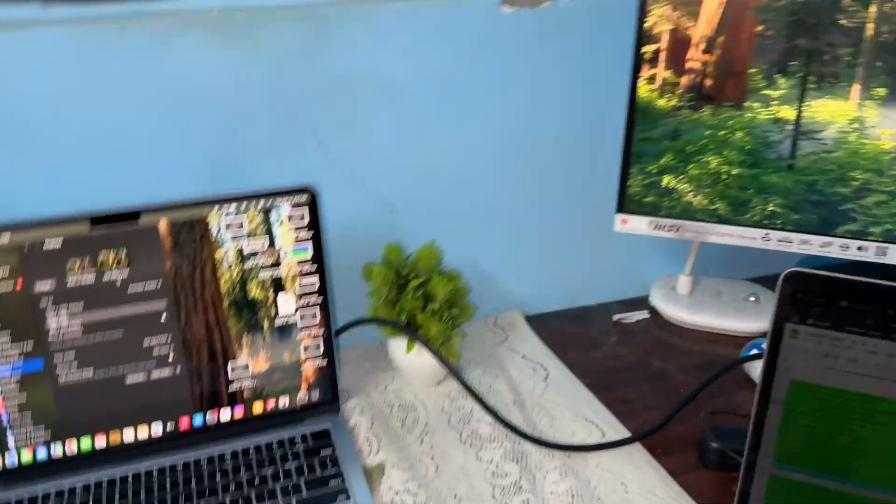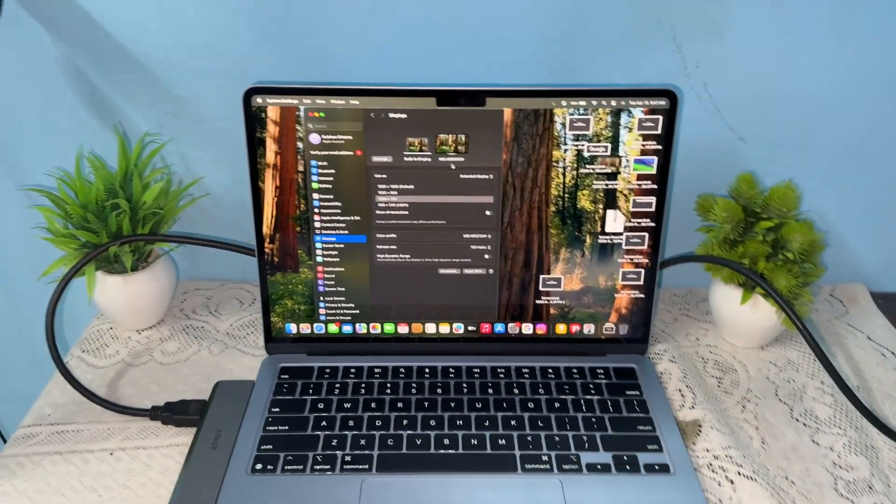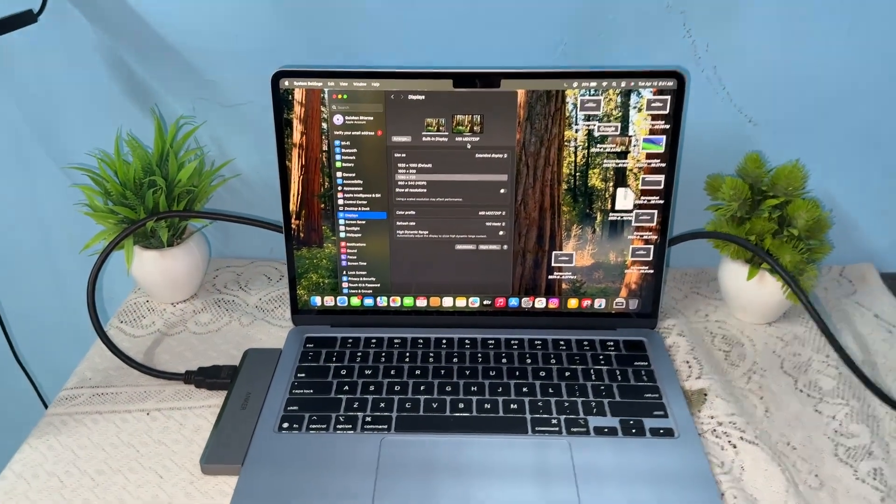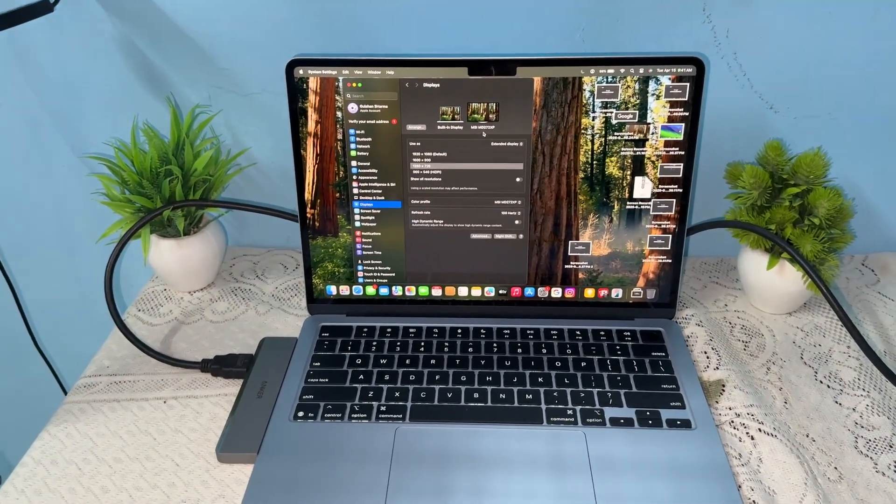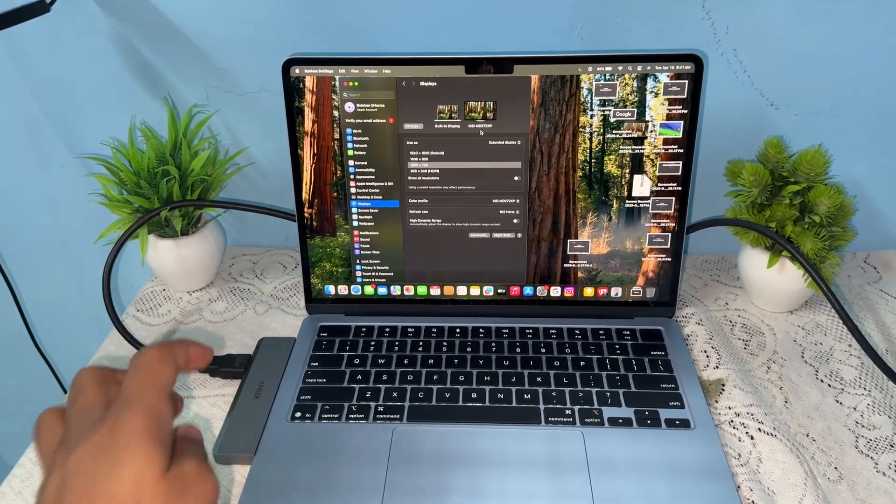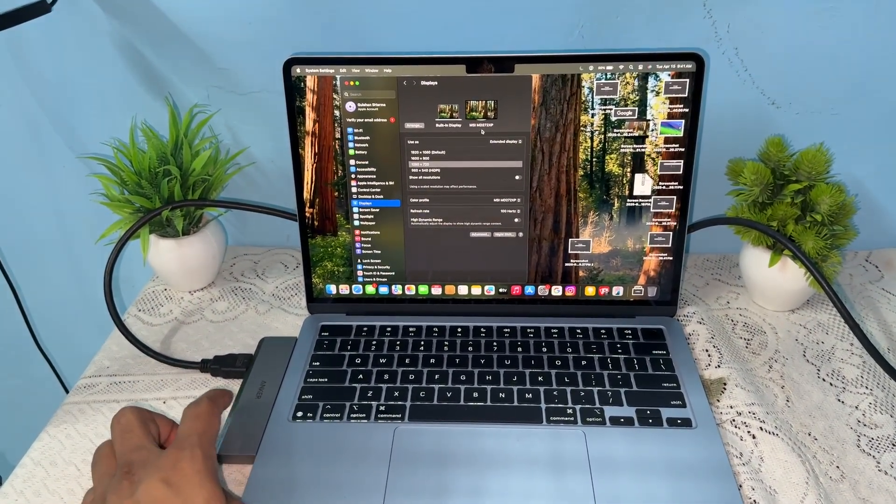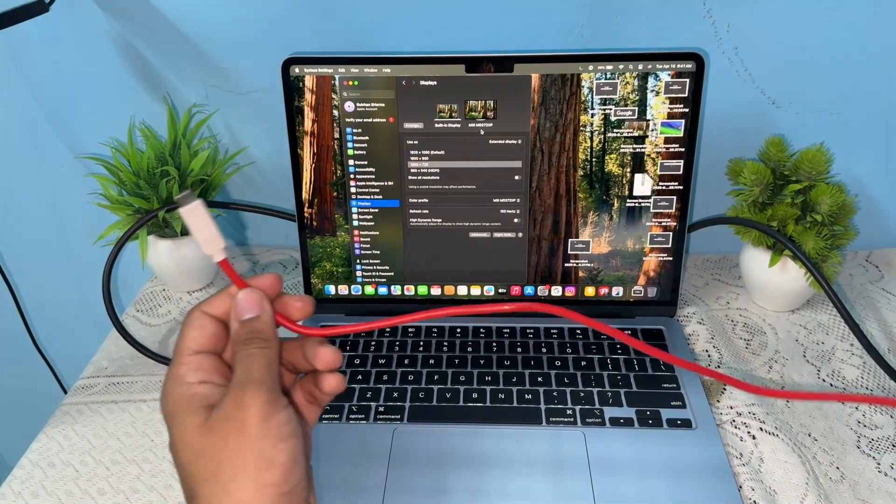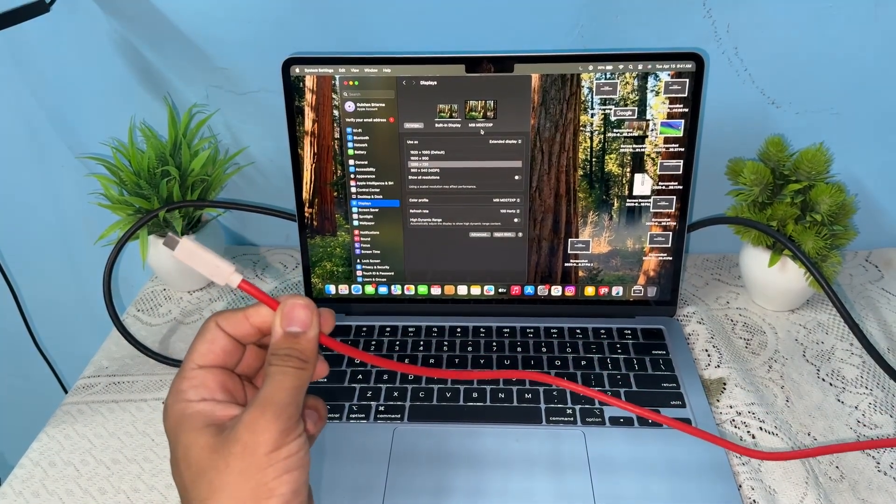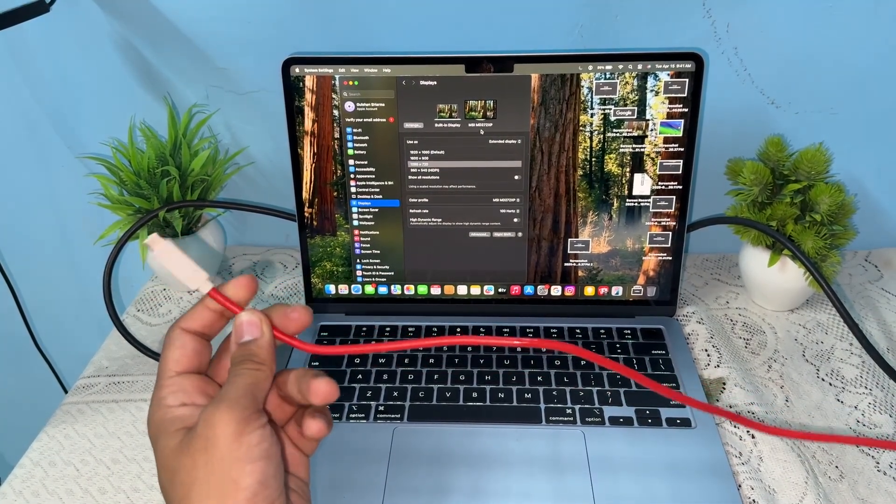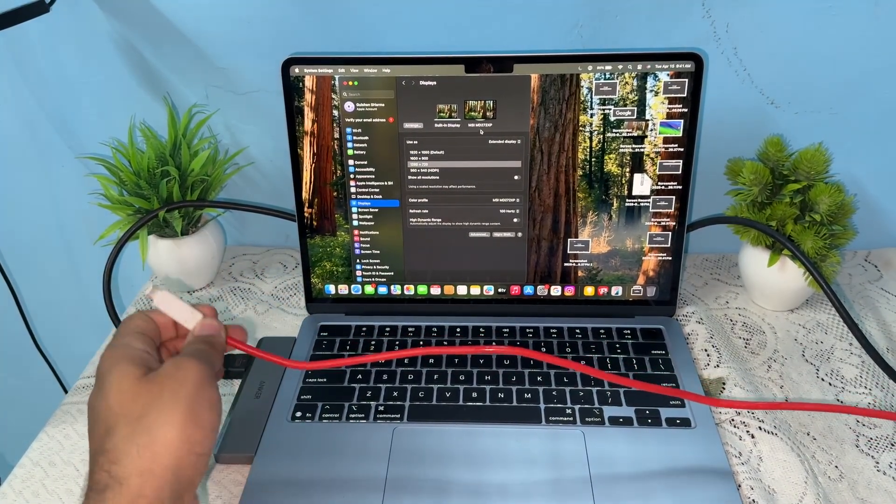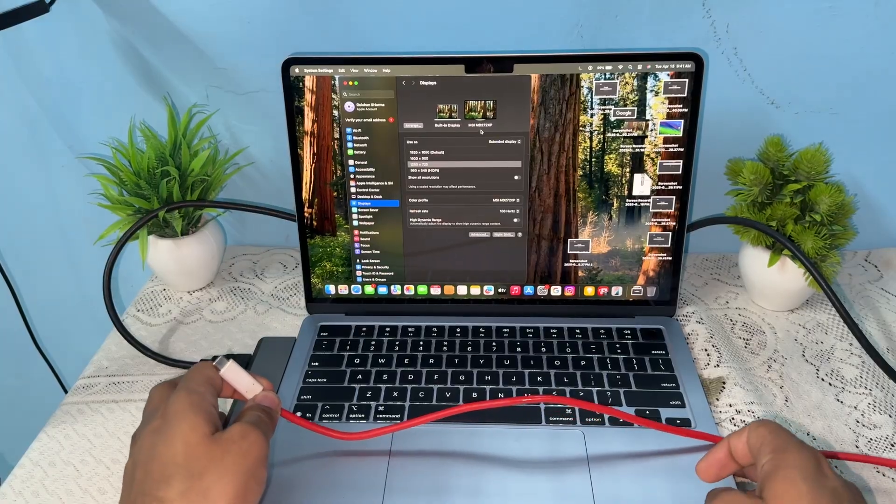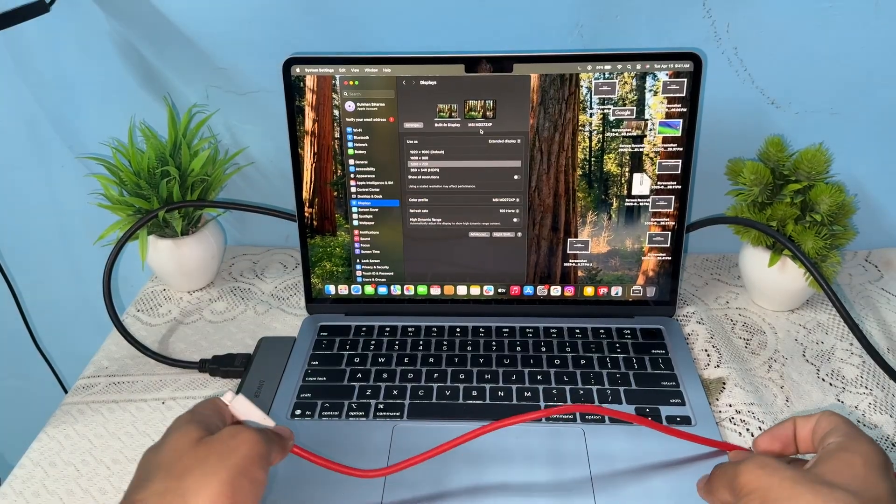You can also connect more monitors by using the Type-C port. Let me show you - this is my Type-C to HDMI cable. Now I can easily connect it to my MacBook for another monitor.